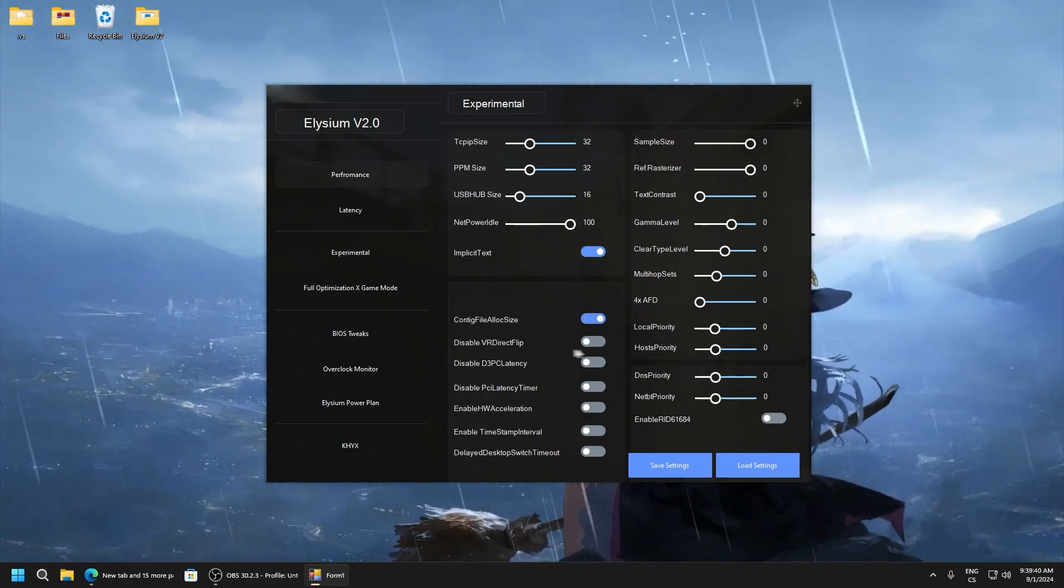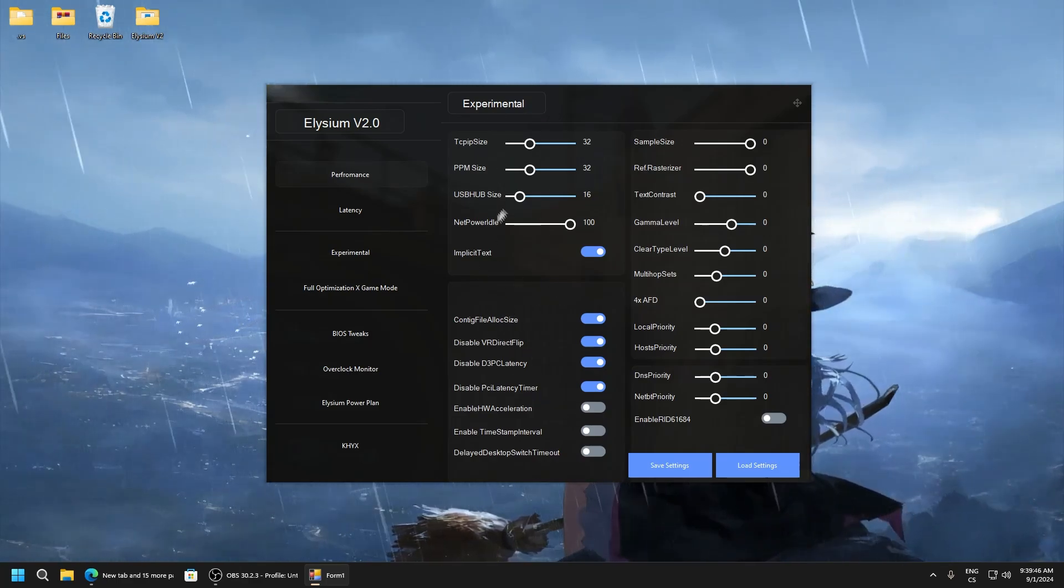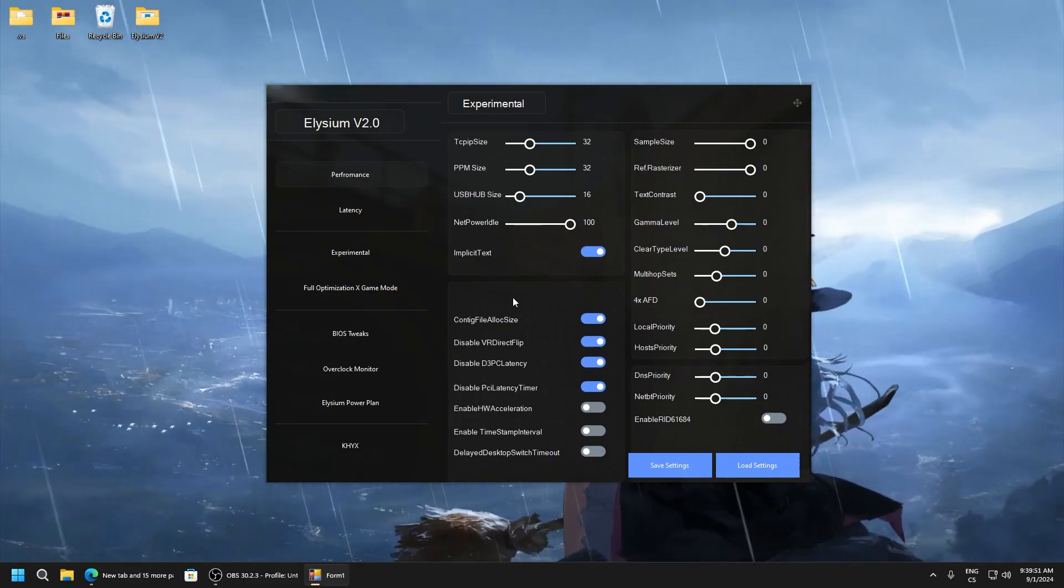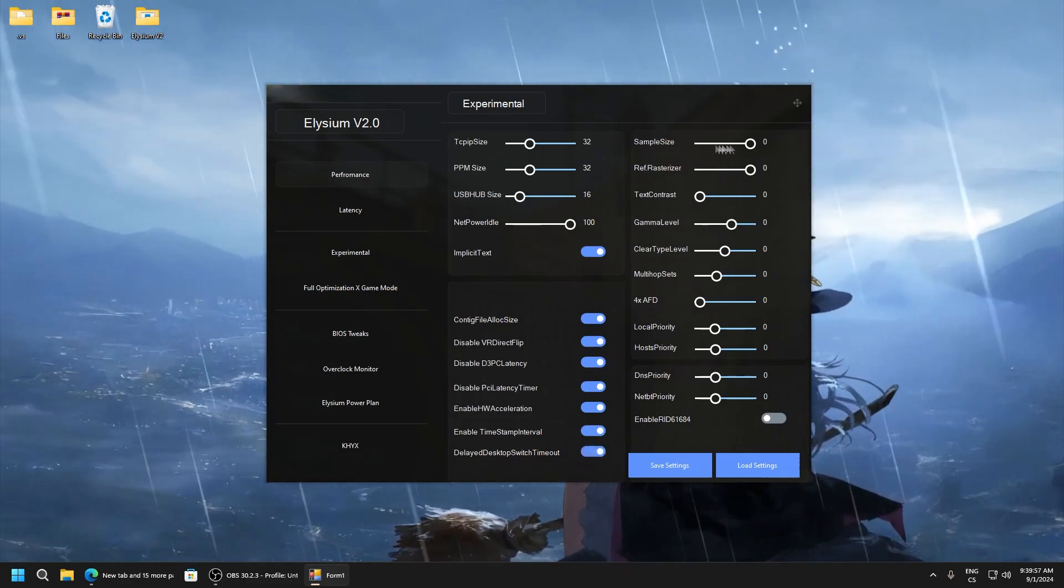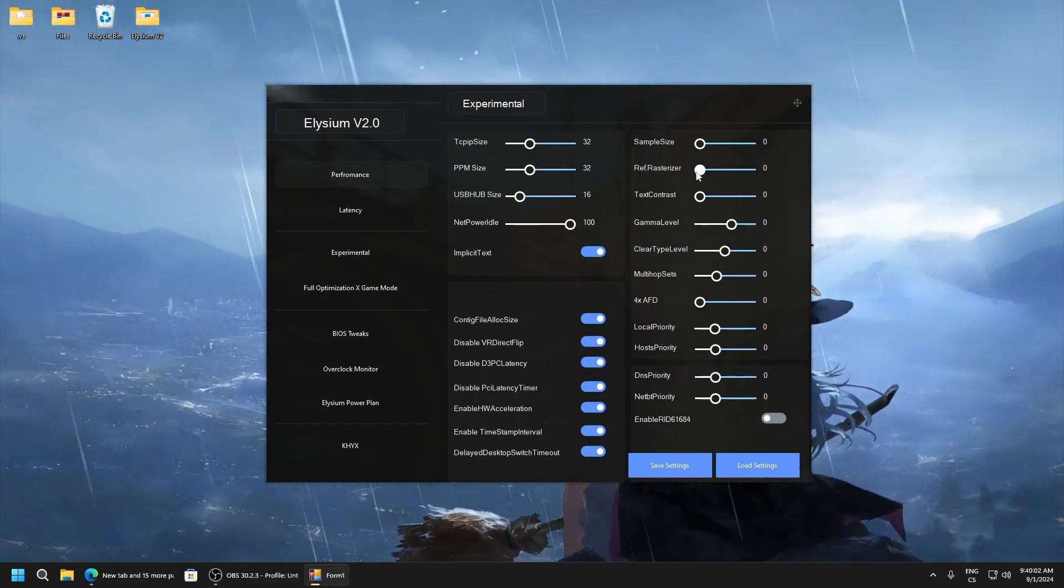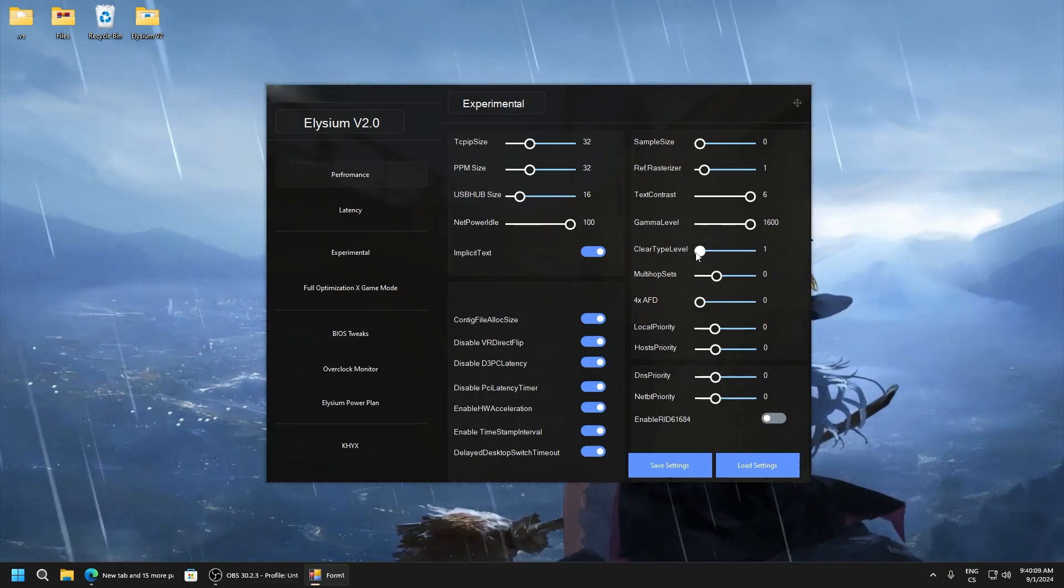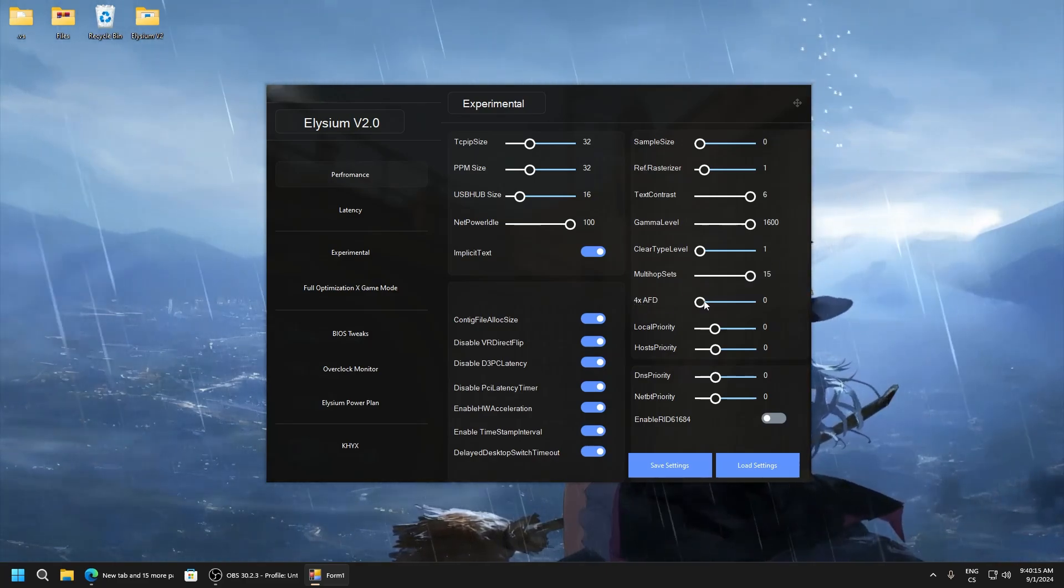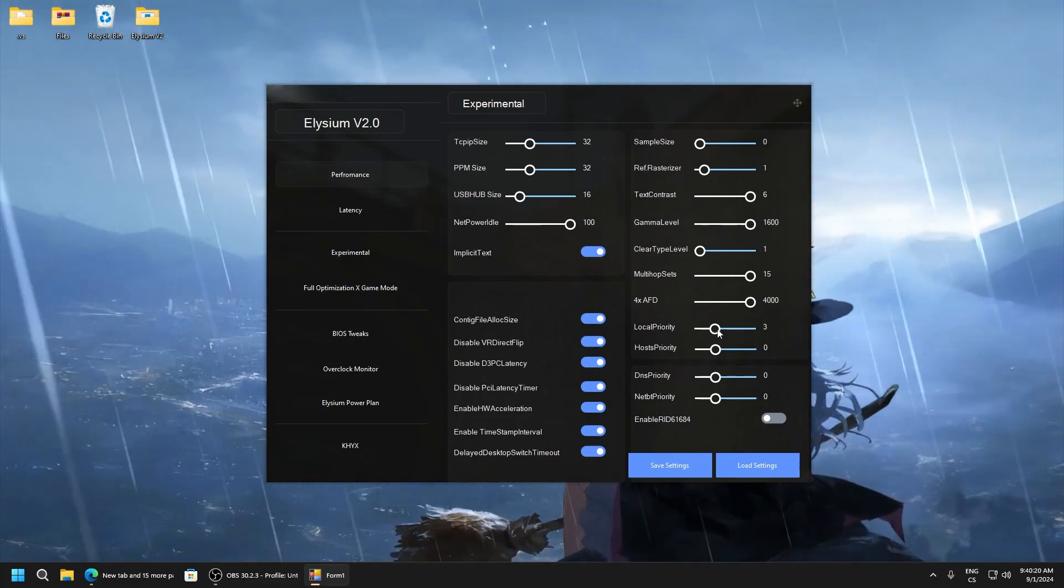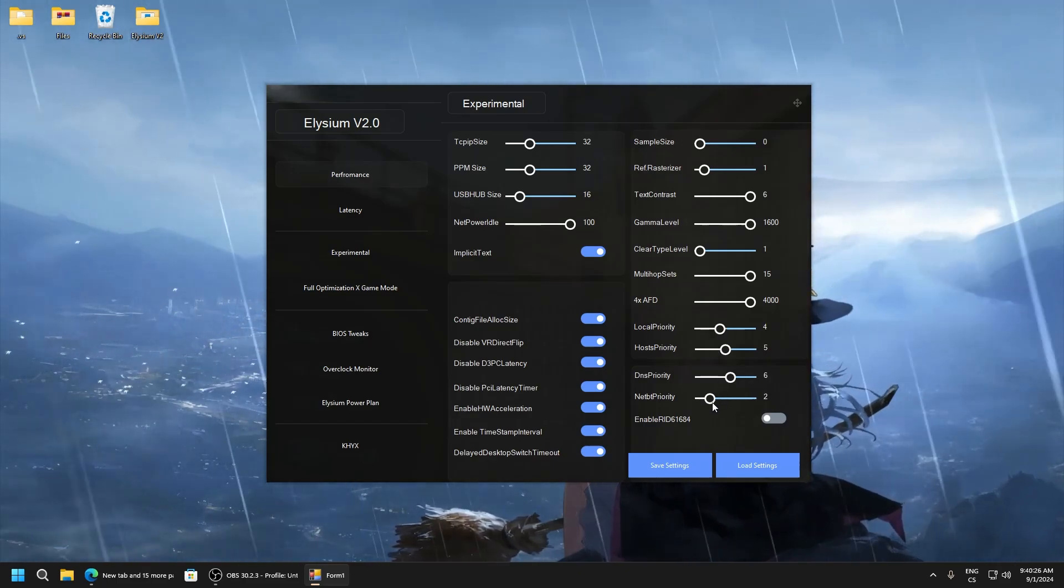File allocation size. This is just direct tweaks latency timer. Here is just mix of everything but this is really experimental. Enable hardware acceleration. Timestamp interval, delay desktop switch timeout, sample size 0. Here set 1. Text contrast 6, gamma level max, clear type level 1, multi offsets 15. 4x AFD 4000. Local priority.